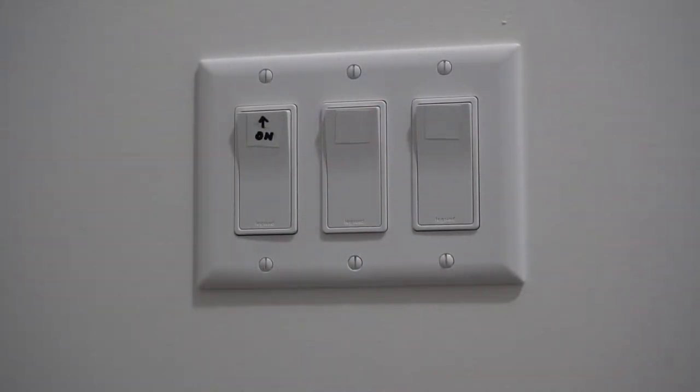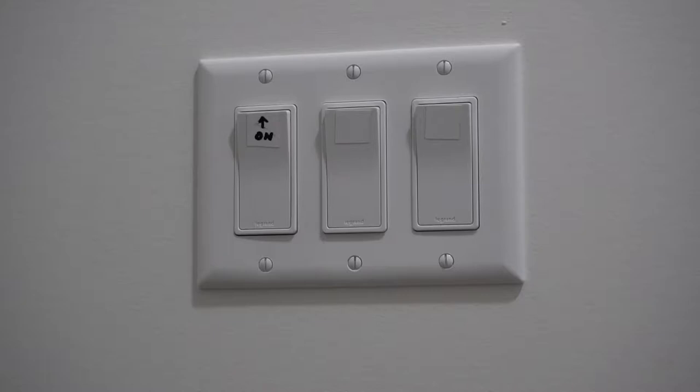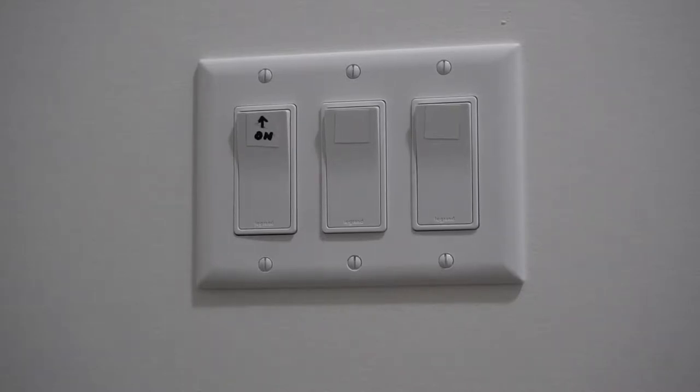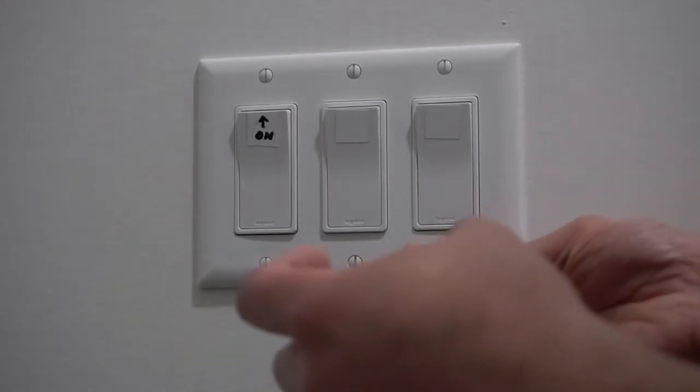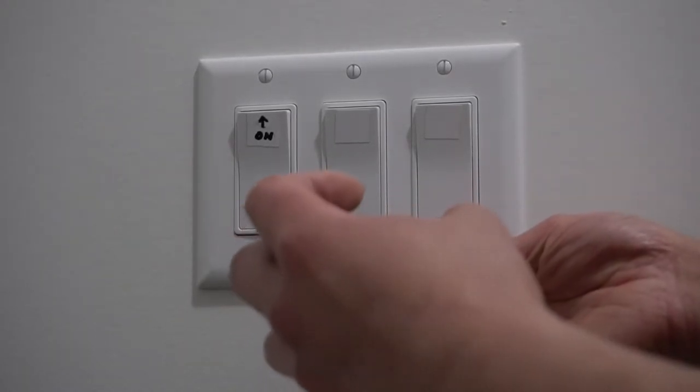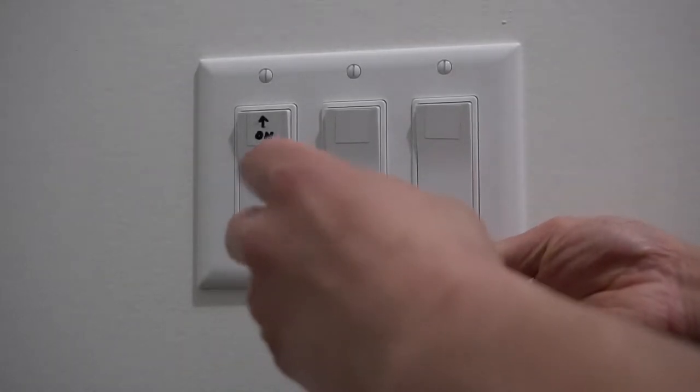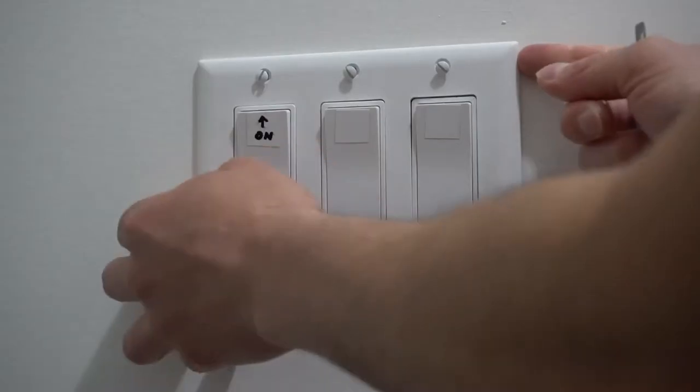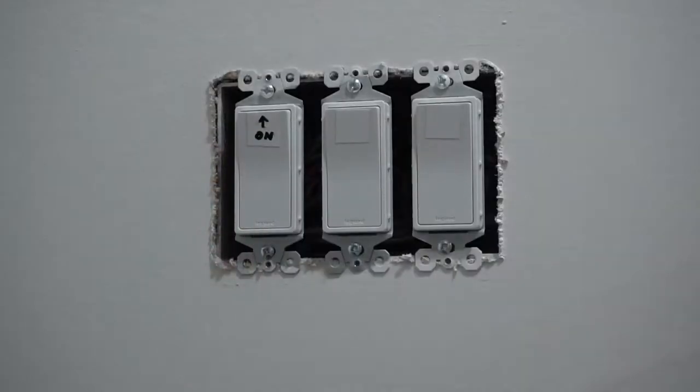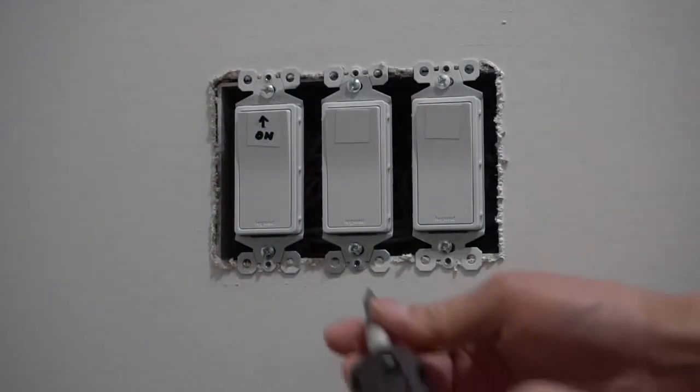Before you start, if you don't feel safe working around with live power, you should turn off the breaker. Next I'm going to take off the plate. Now I'm going to take off the switch.